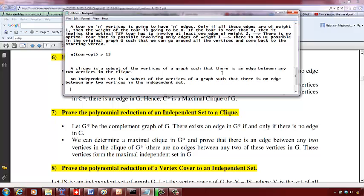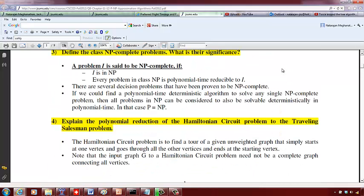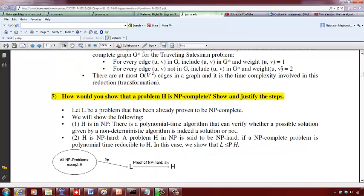So if we want to show the polynomial reduction of a clique to an independent set, we want to find a clique on a graph, but we are going to find it by finding the independent set. When we say we are going to reduce a Hamiltonian circuit to a traveling salesman problem, we are going to find the Hamiltonian circuit by using a travelling salesman problem solution.